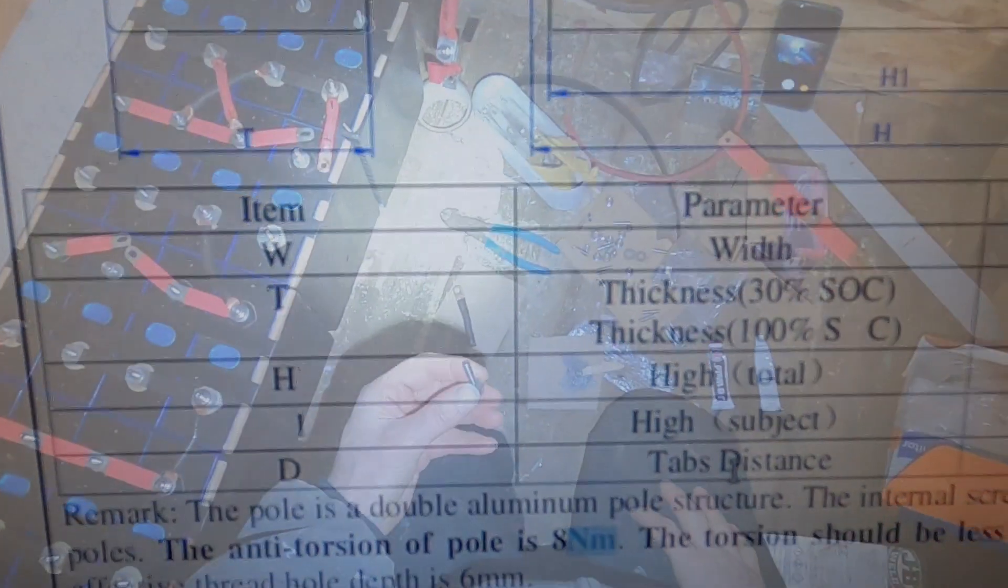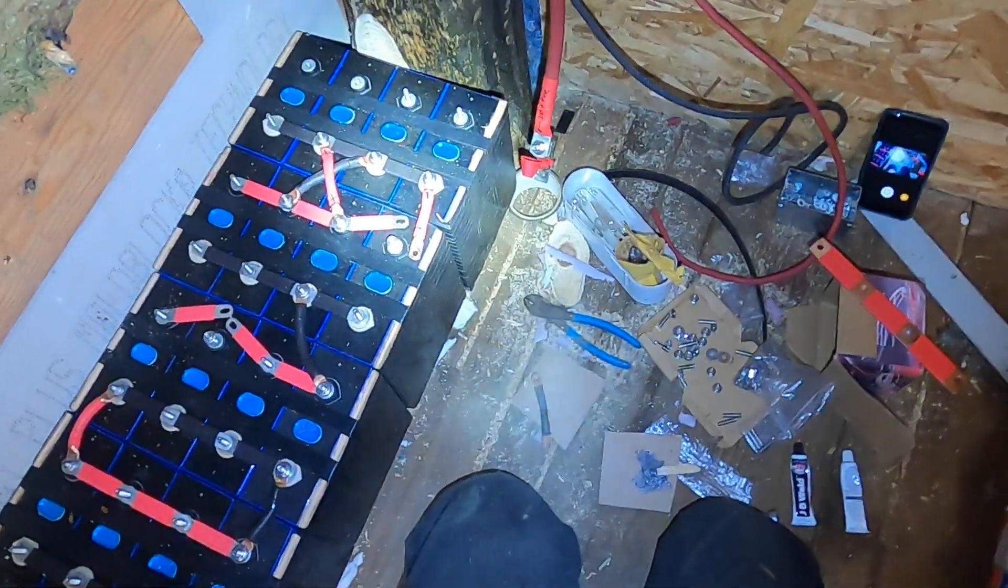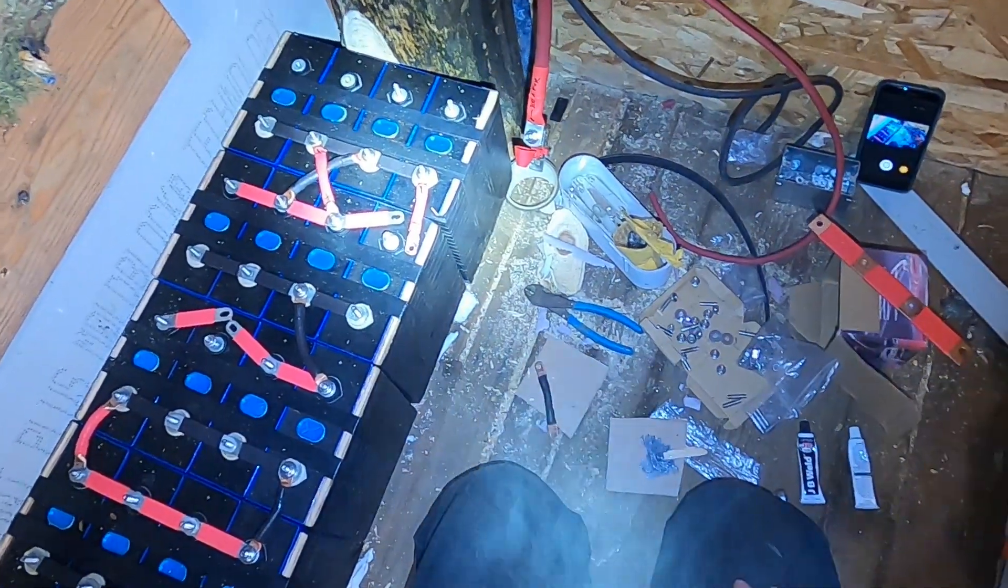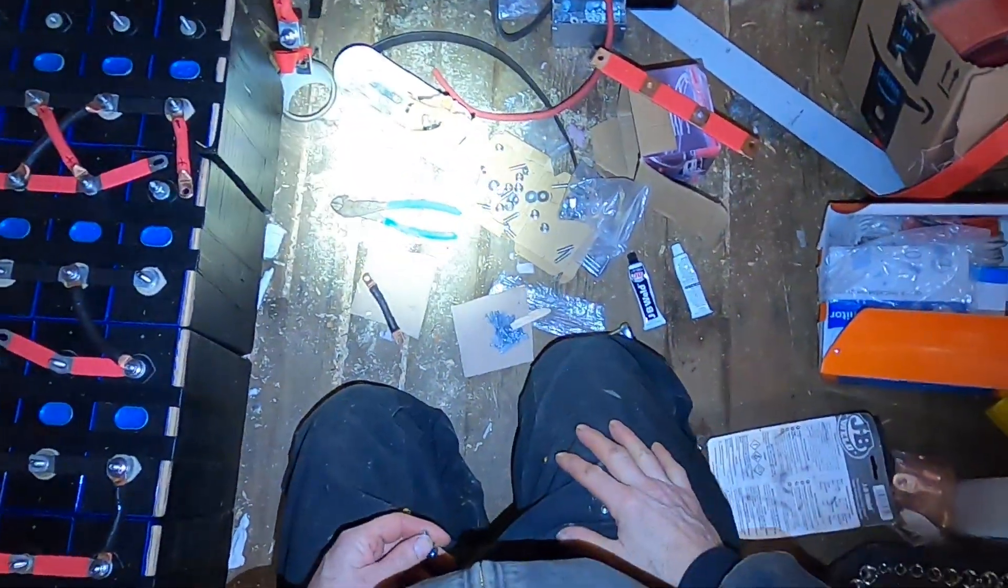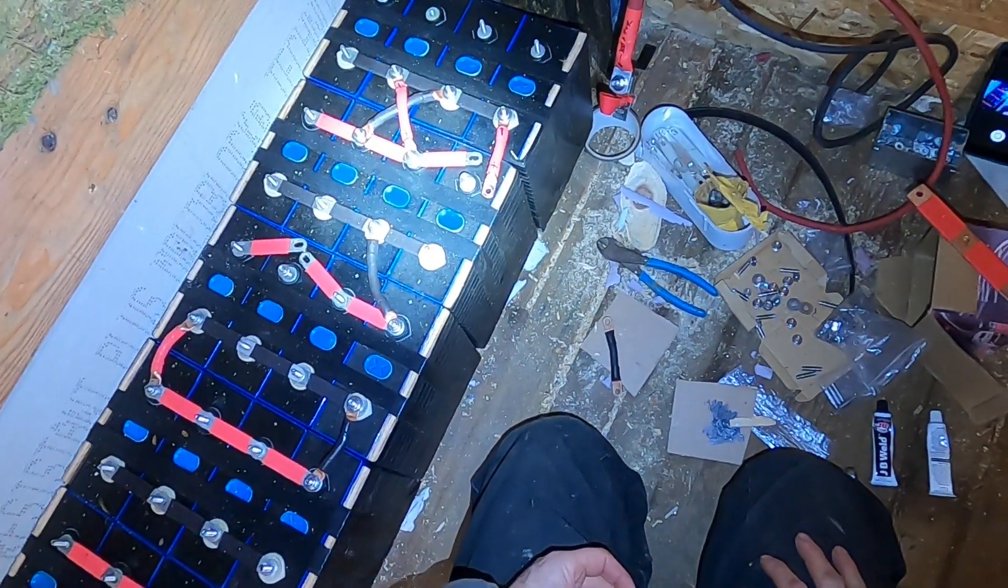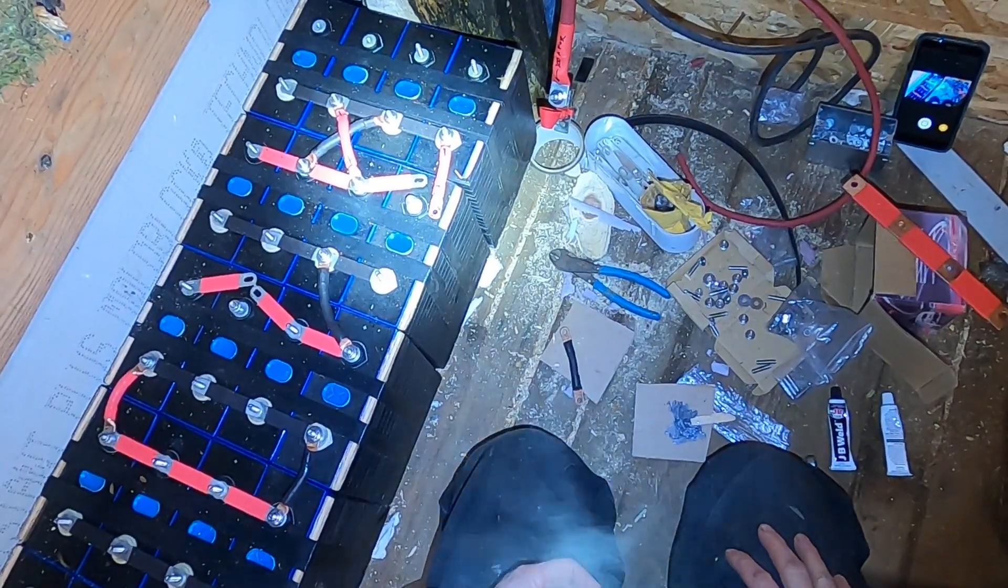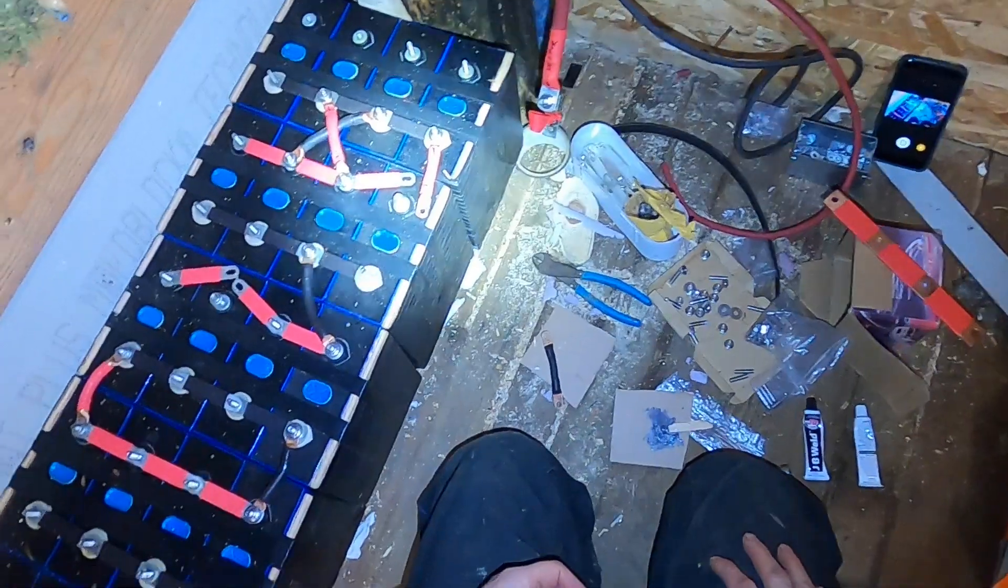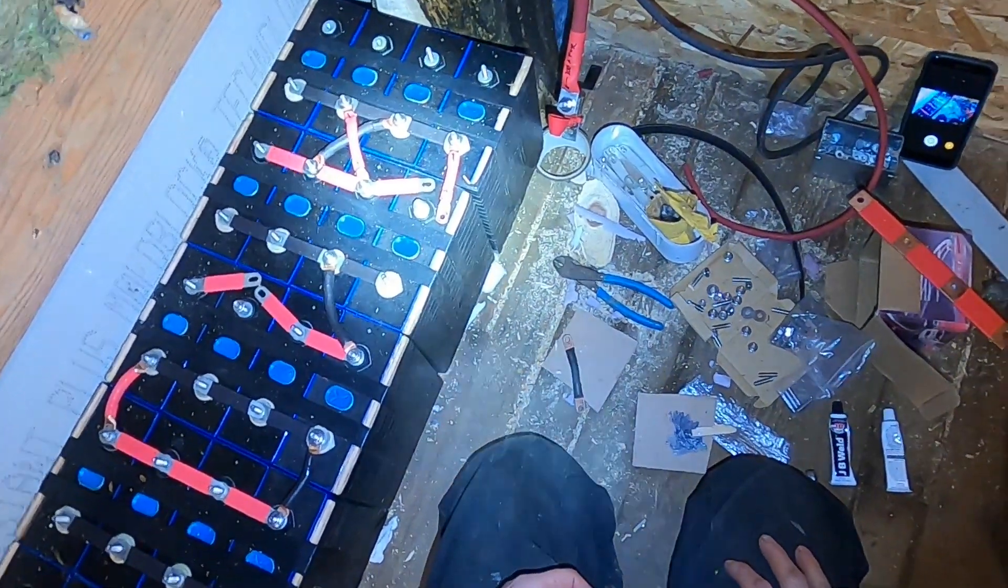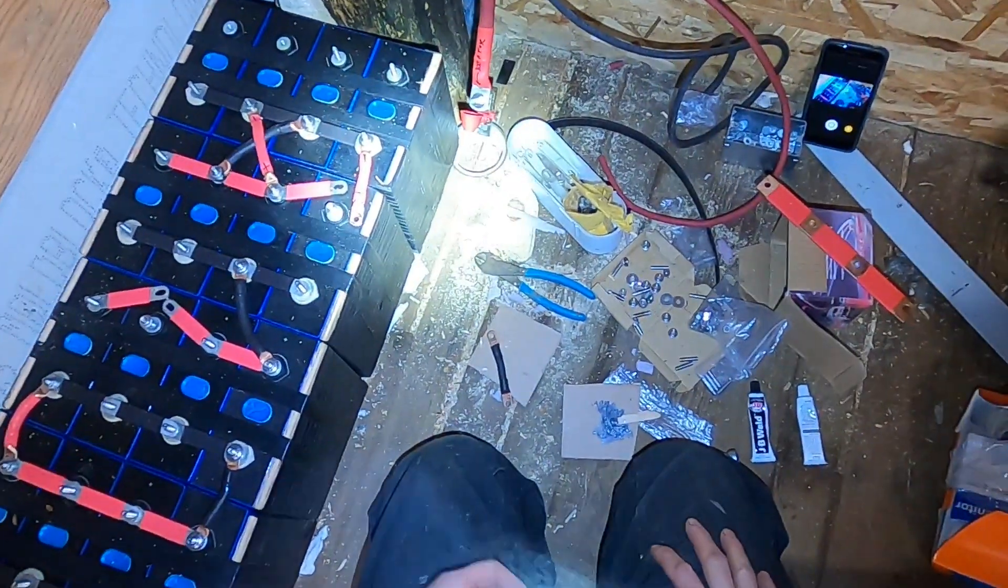Okay so this is my first attempt to fix the stripped threads in the hole in the terminal in the top of the EVE 280 amp hour cells. I'm trying to use studs in all the holes as it seems like that would be a bit less likely to cause problems and hold the terminals or the cables and bus bars on more securely.